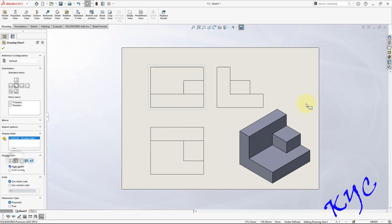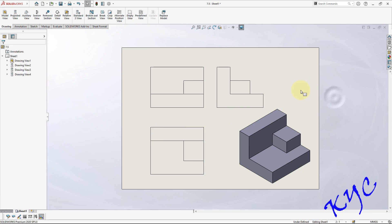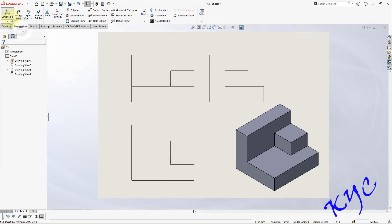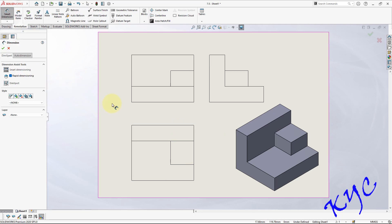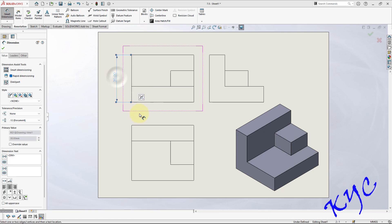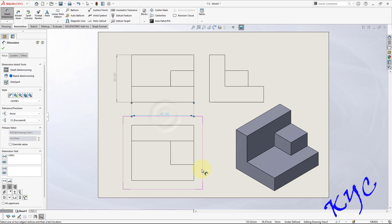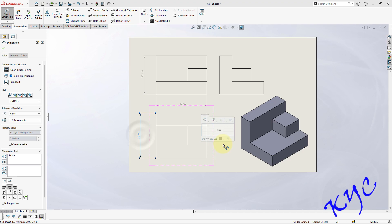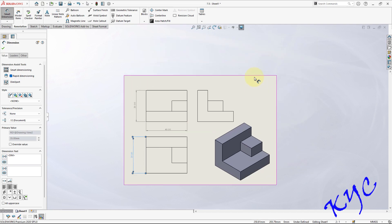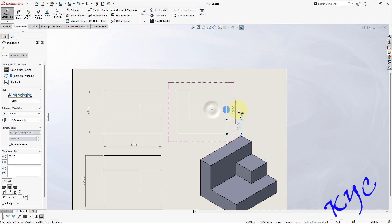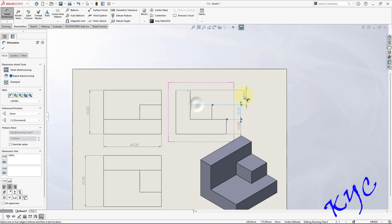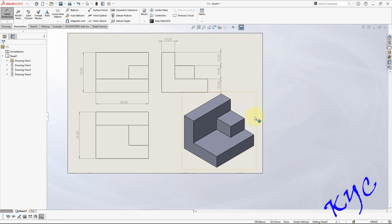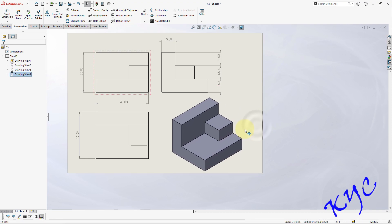Next comes the dimension. So go to annotation, smart dimension. So dimension begins - this is 30, this is 40, this is 35. Similarly here you can dimension this 10, this is 10, continue to here this is 10 and this is 10. With this you can dimension the remaining objects.